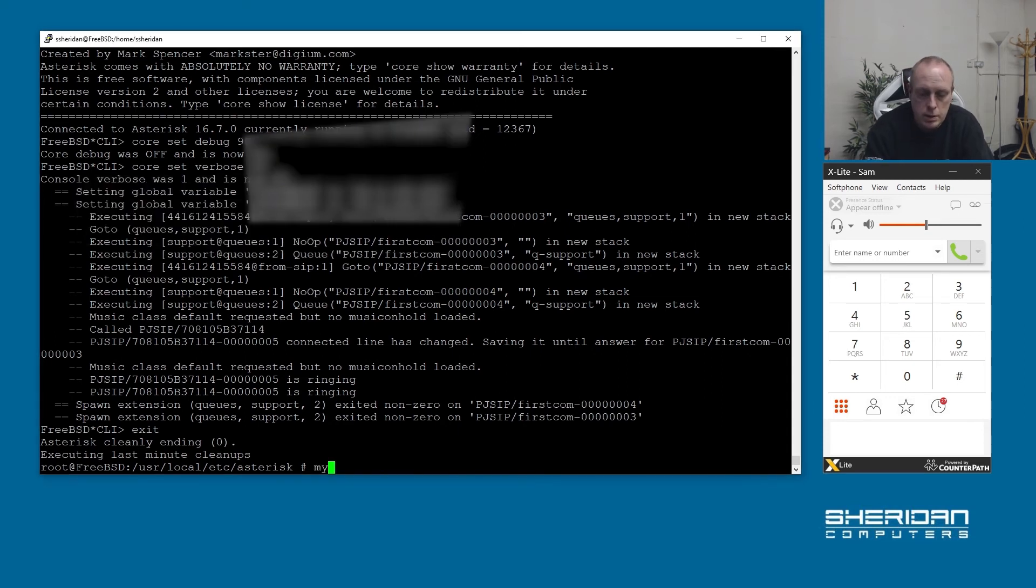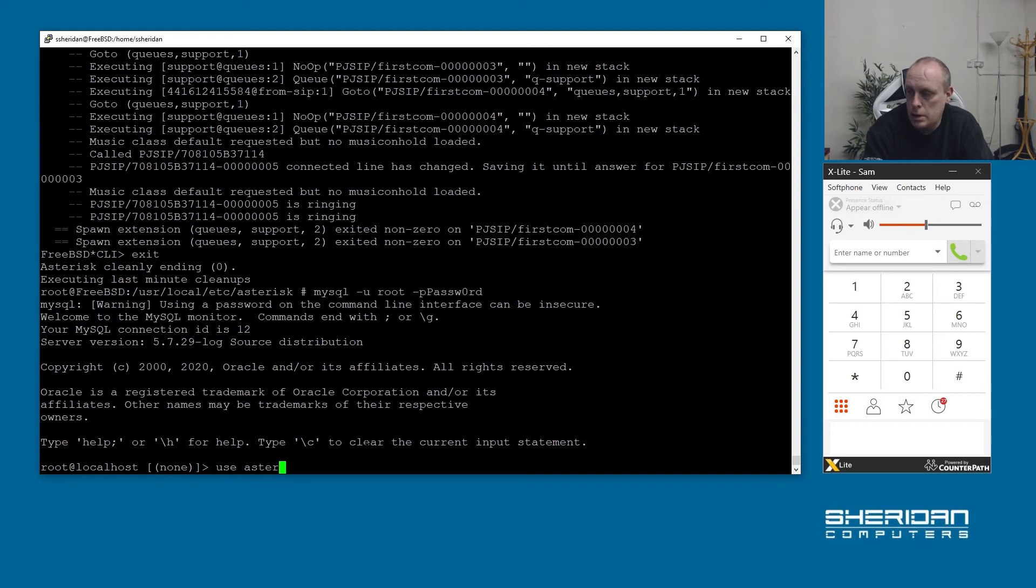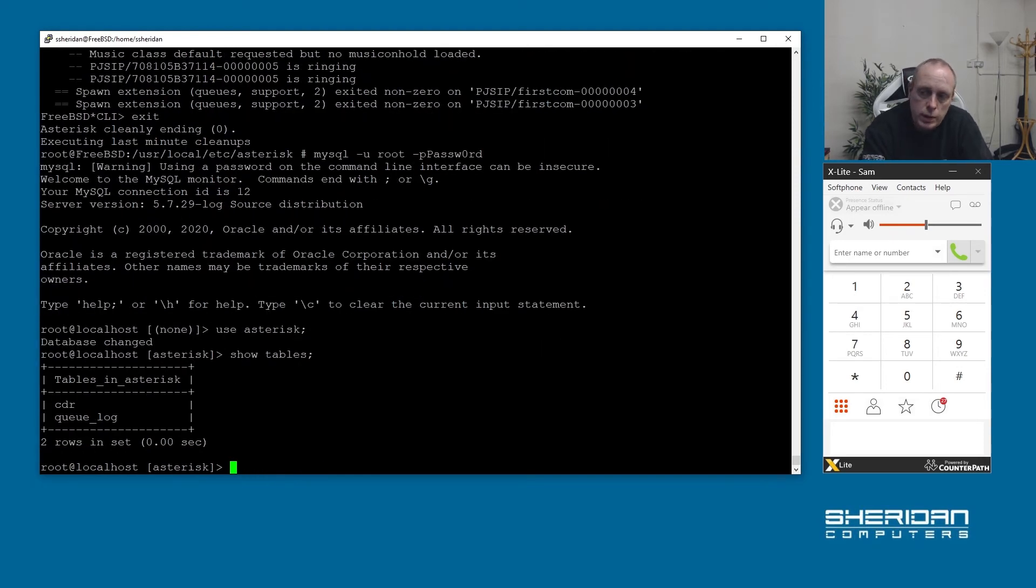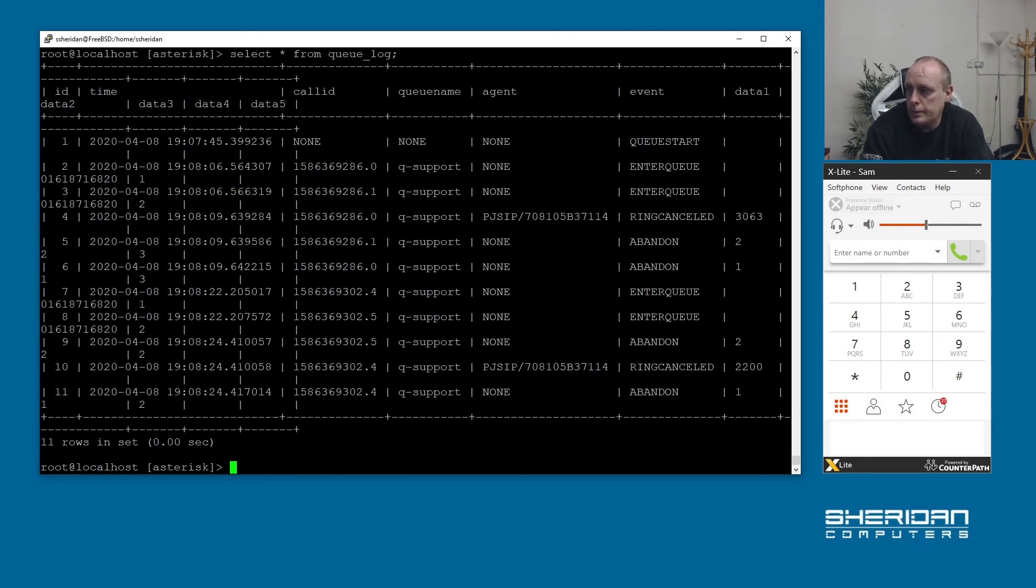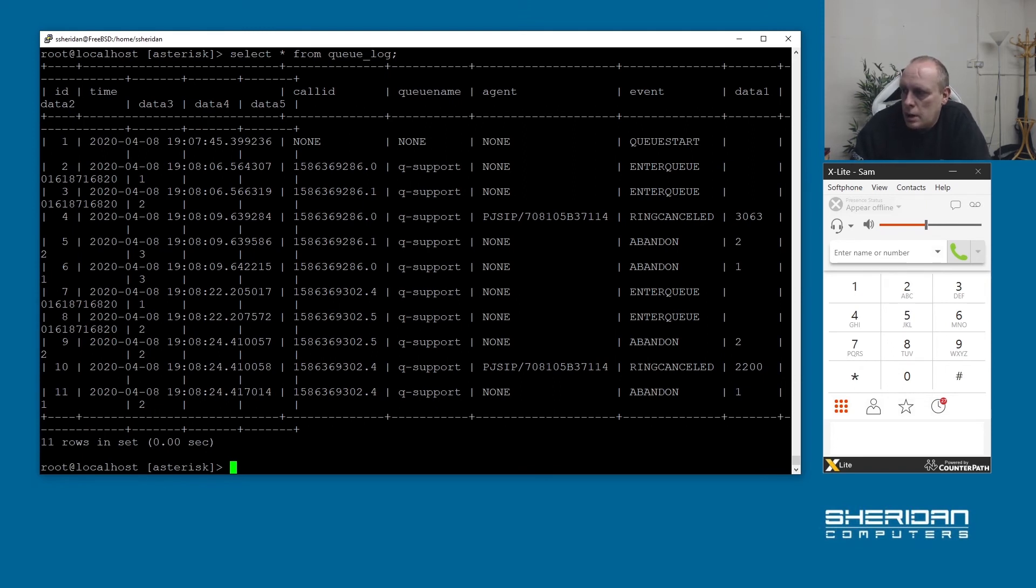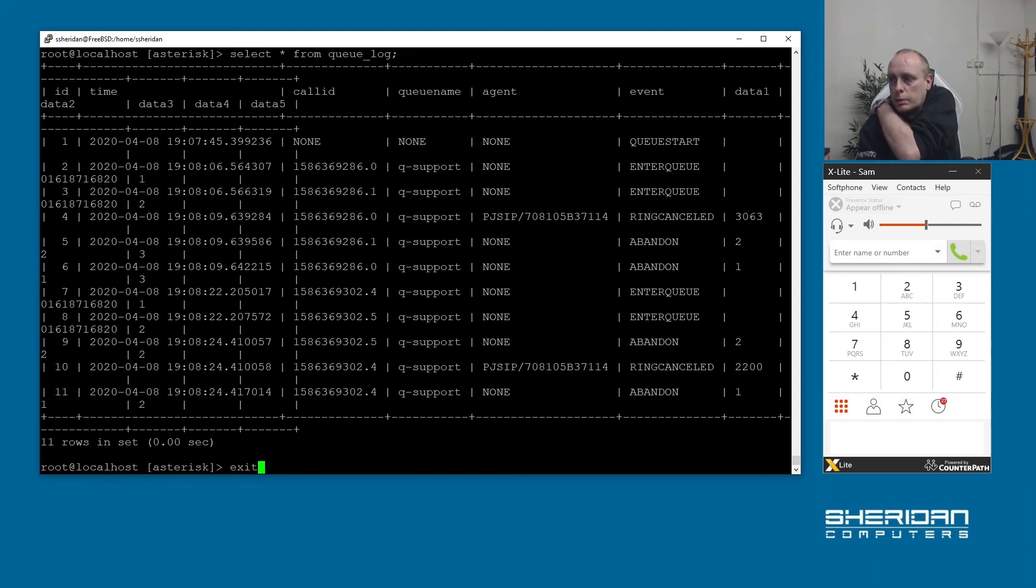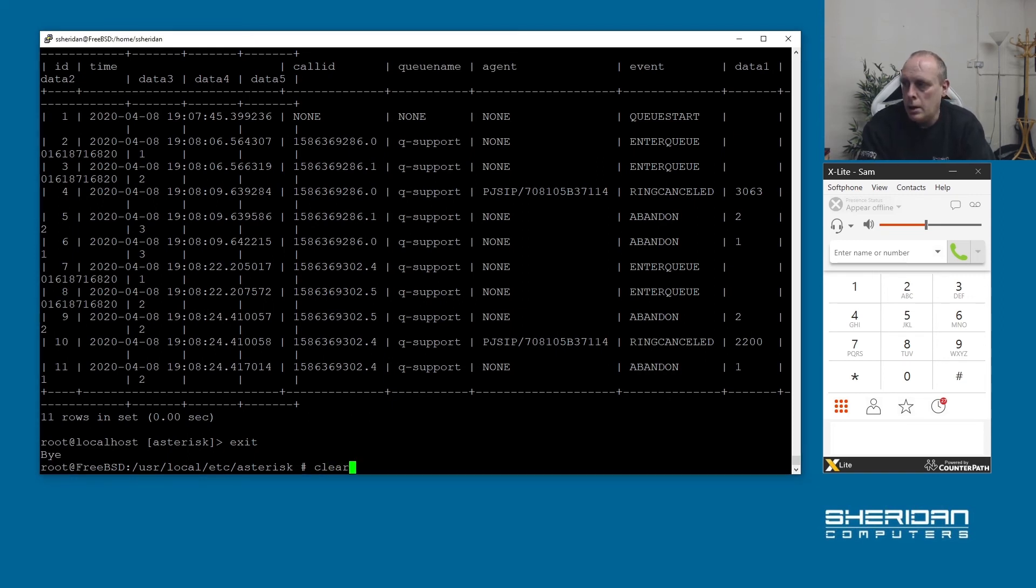Now if we go into mysql database and we use asterisk, remember on the previous video we created two tables here, one was cdr and the other one was qlog. I did mention that the queues, incoming calls to the queues get logged separately. If we do select star from queue log you can see that the qlog is working properly and our queues are working fine. So any calls coming into the queues are now logged properly.